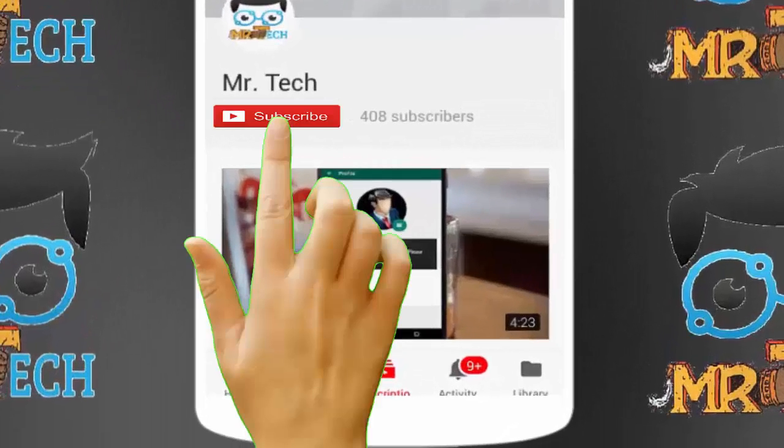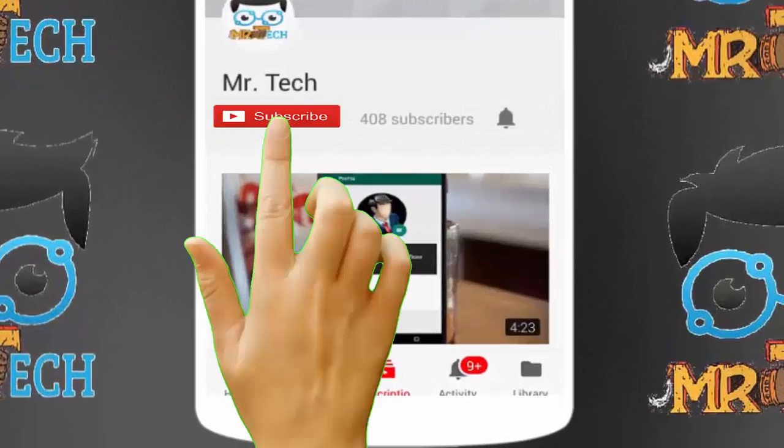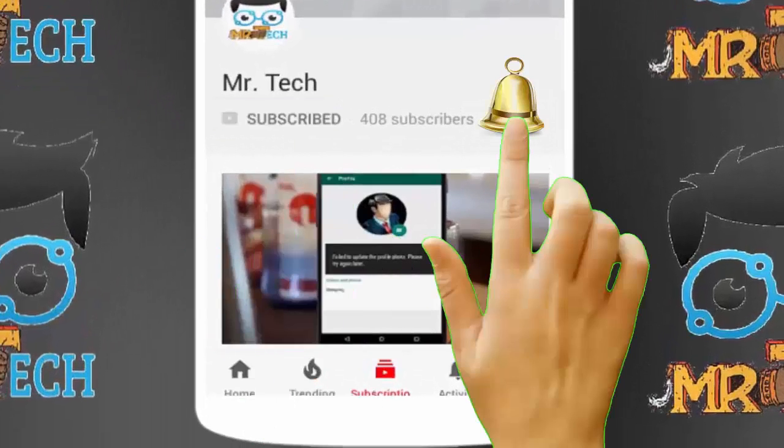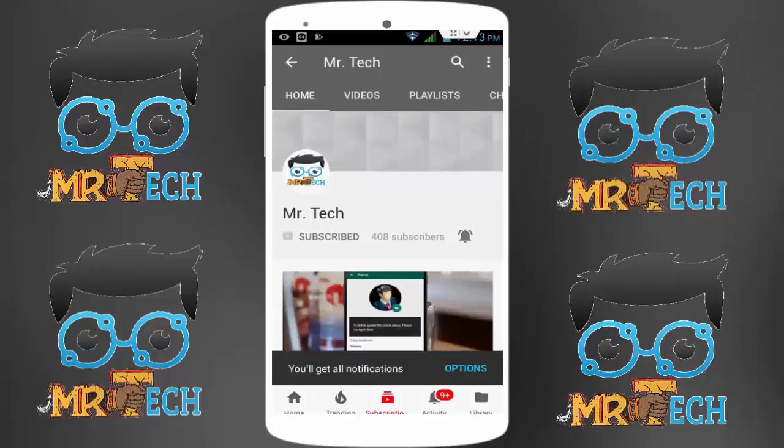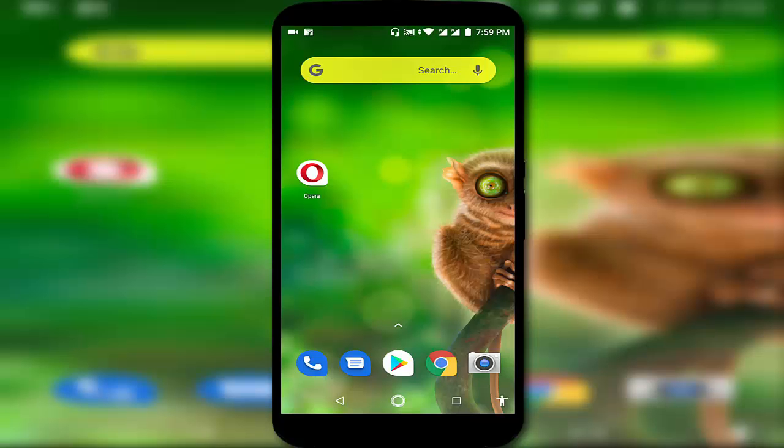Please subscribe to Mr. Tech YouTube channel and hit the bell icon to get notifications of our new videos. Hey guys, I am here for Mr. Tech. Today I am back with one of the most interesting videos.